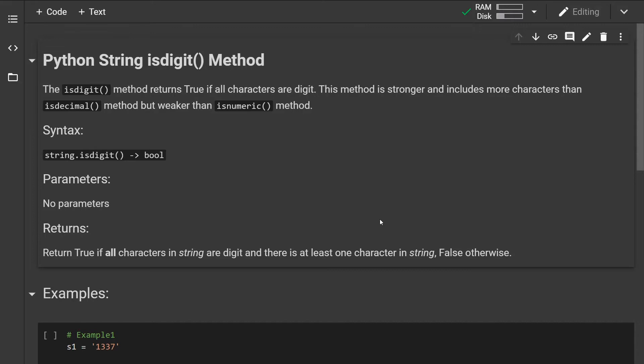The isDigit method returns true if all the characters are digits. The method is stronger and includes more characters than the isDecimal method, but it is weaker than the isNumeric method. I'm going to show you what this means shortly.